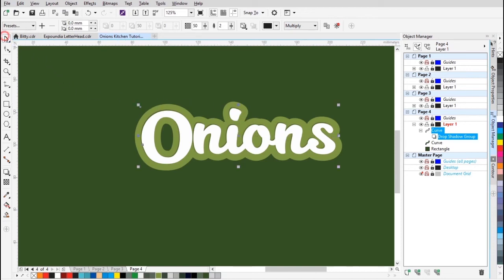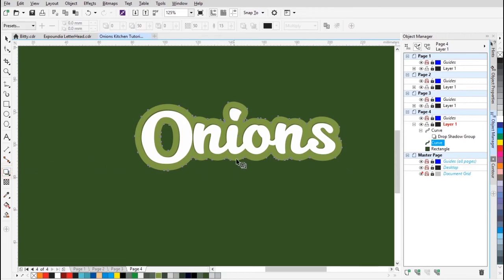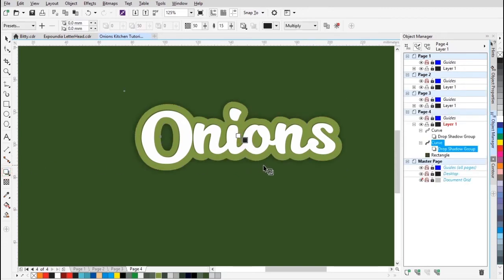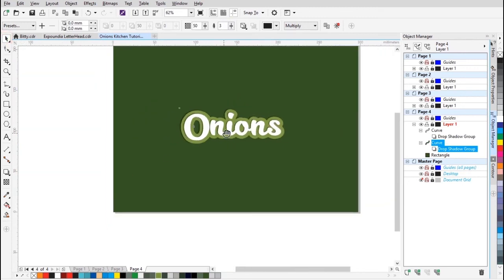Then I'm gonna do the same thing for the other color. Select it and click on Drop Shadow and do the same thing — just drag from the center to the top. Then I'm gonna set the feather to two. Okay, like that — I think we're looking good.